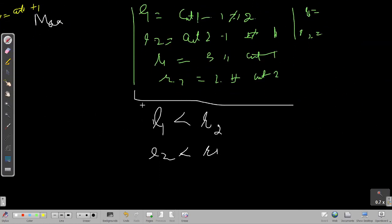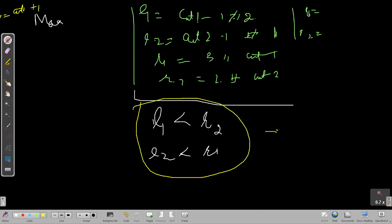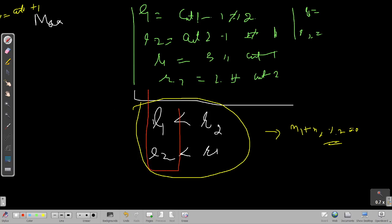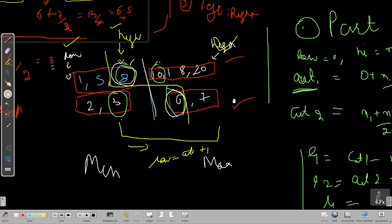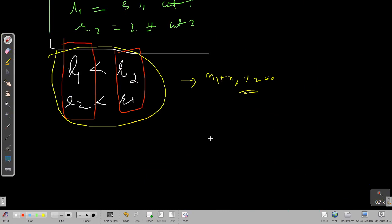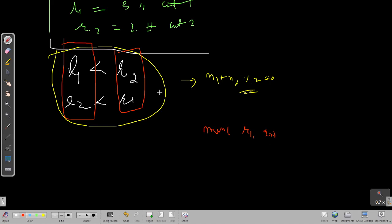Once both conditions are satisfied, we check if n1 + n2 is even. If even, we take the maximum of left1 and left2, and the minimum of right1 and right2, add them together and divide by two. This gives the median.